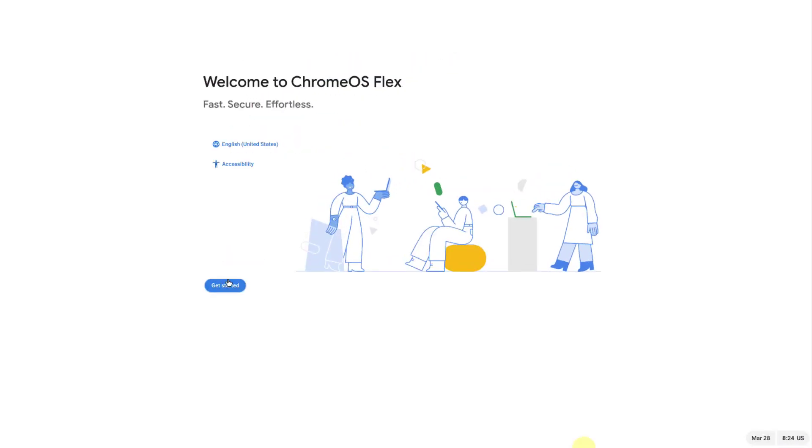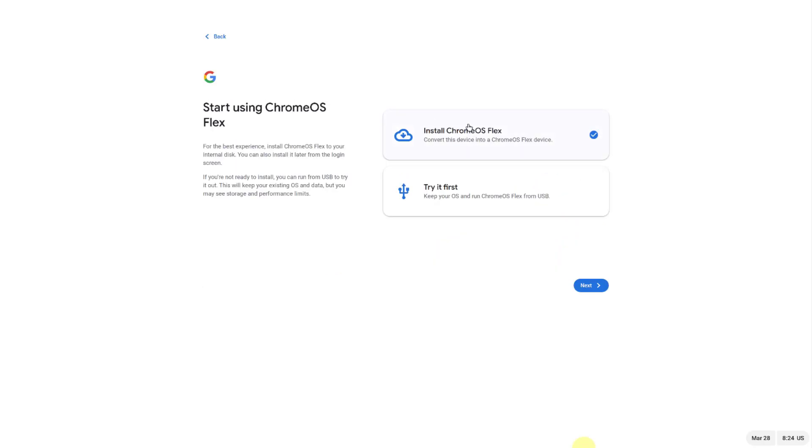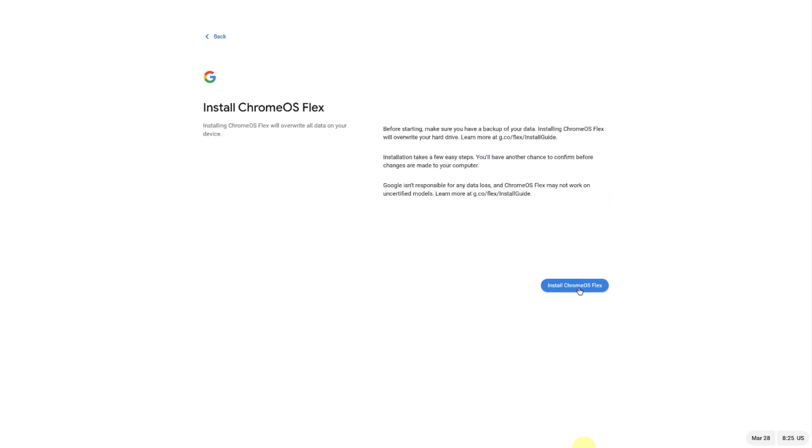I'm going to click get started. I'll choose the first option, install Chrome OS Flex. I'll click on next, install Chrome Flex, click install, and it's installing.